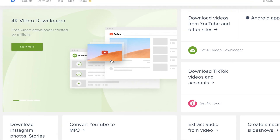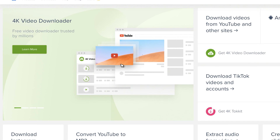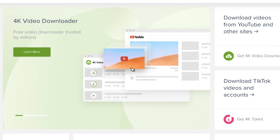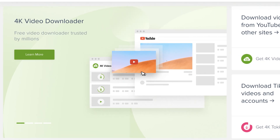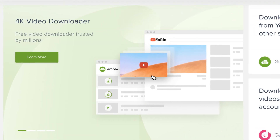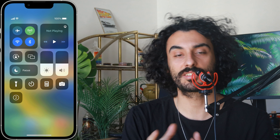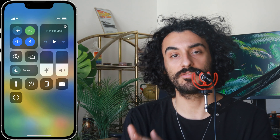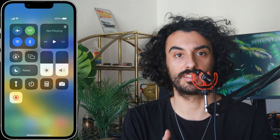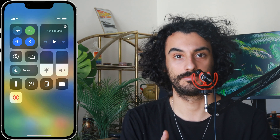What if the video you want to summarize is not on YouTube, or maybe it's a podcast? You can download this video or podcast using one of the online downloaders, or use the screen recording feature of your iPhone or Android device.